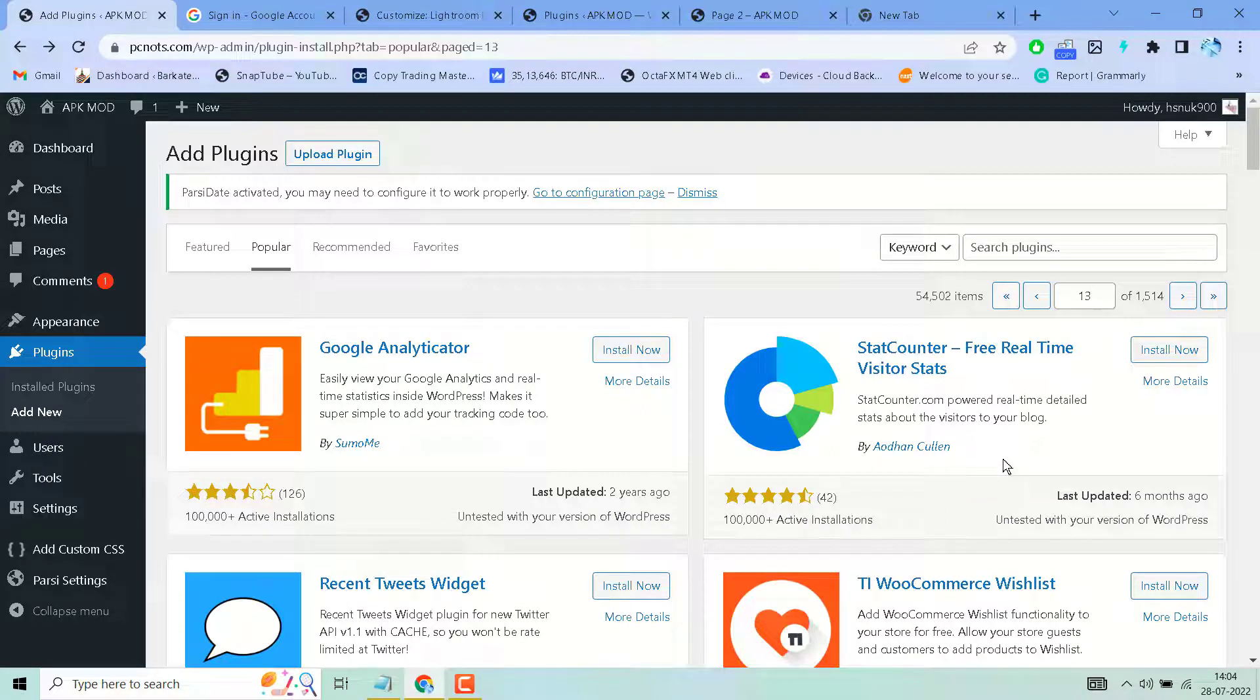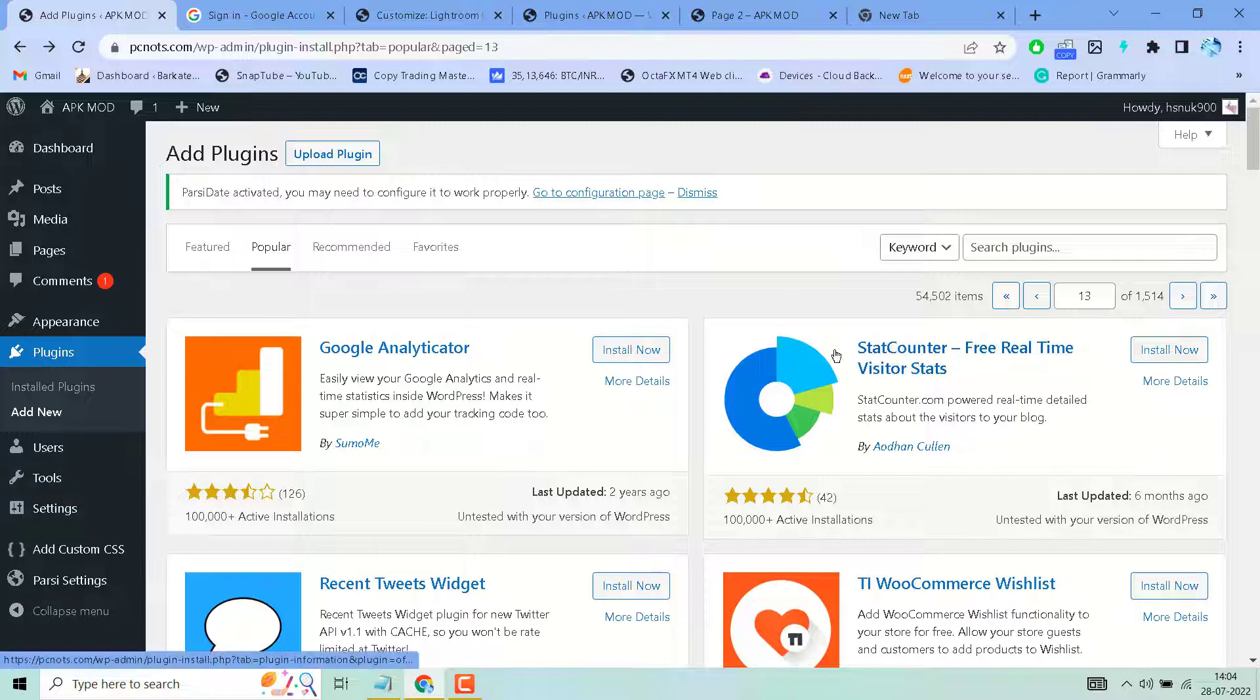In this video I will show you how to catch real-time detailed status about the visitors to your blog.